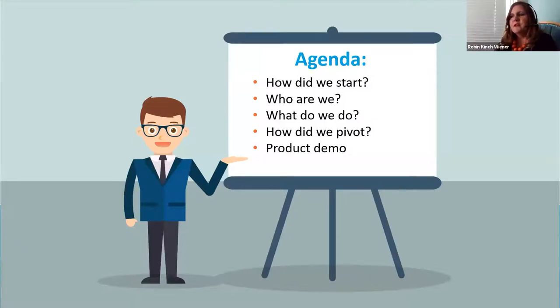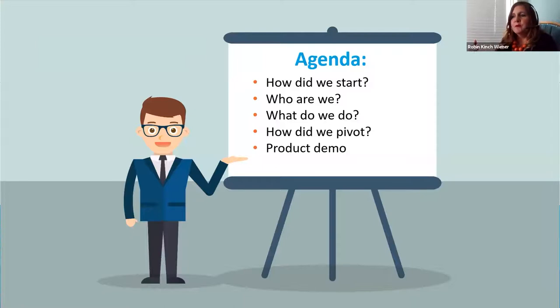We're going to have a quick agenda. We're going to talk a little bit about who we are, what we do, how we pivoted, and we're actually going to show you our product today.